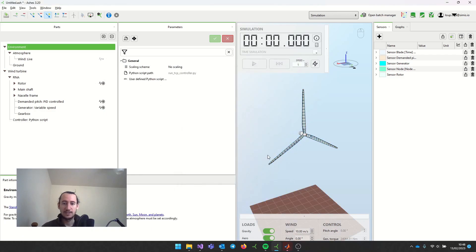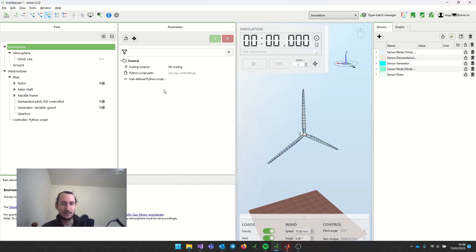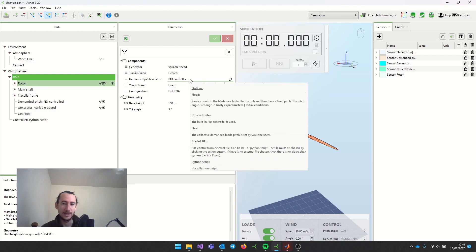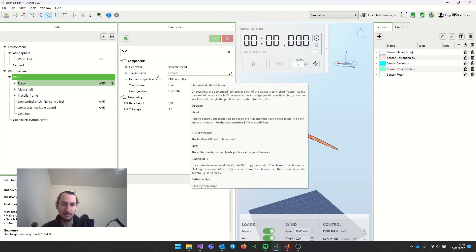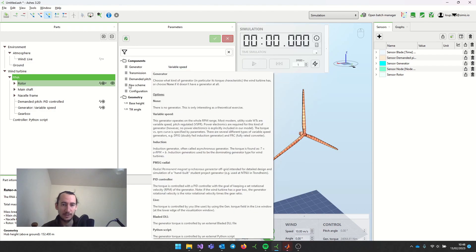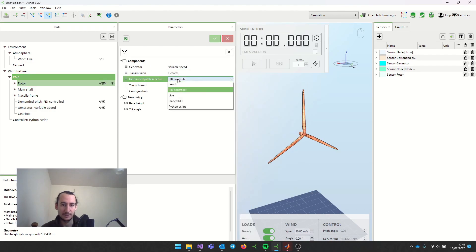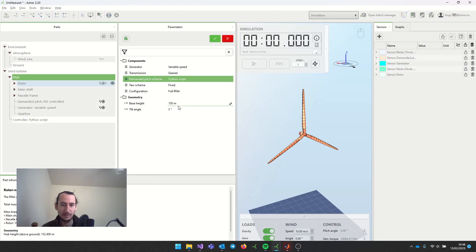Now Ashes knows that it should expect a Python connection. I also need to say what is going to be controlled by my Simulink controller, and in this case it's going to be the pitch angle. So come here, say Python script, and press OK.